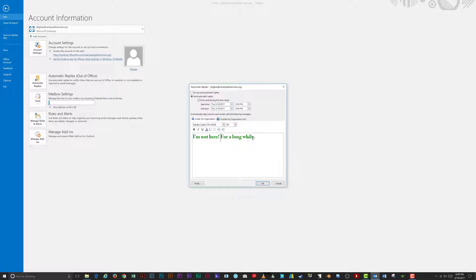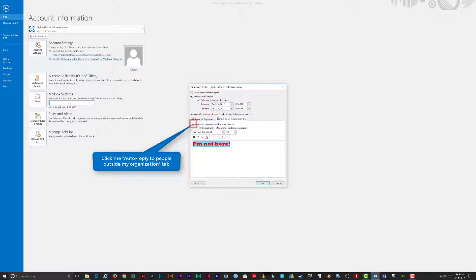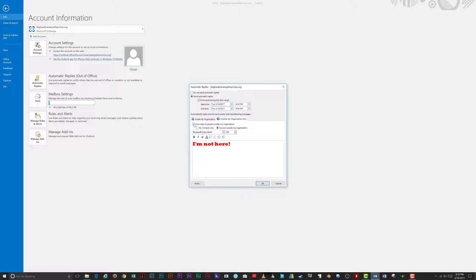If you would like to send auto-replies to senders outside your organization, click on the 'Outside My Organization' tab. Click 'Auto-reply to people outside my organization.' Choose whether to send auto-replies to only your contacts or to everyone outside your organization who sends you an email by clicking the appropriate option, then compose your message for that tab.